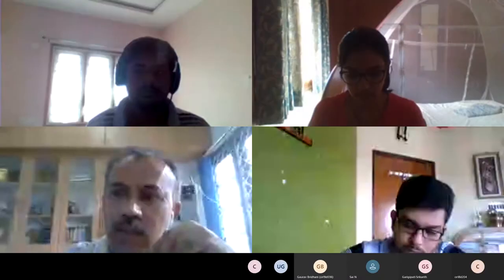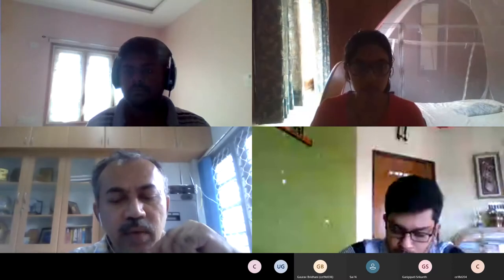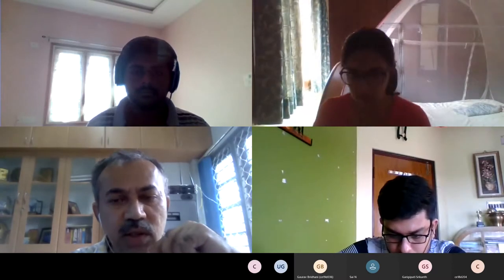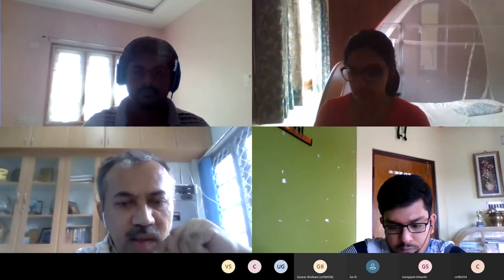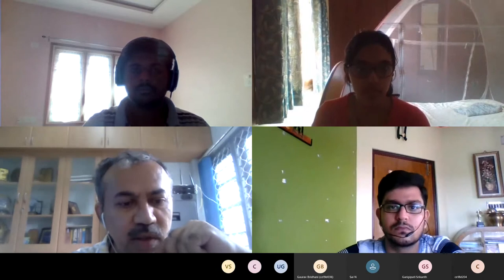Good afternoon and welcome to CE5720, Stability of Structures. This course was originally supposed to be taken by Professor Arul Jaychandran, but since this semester is online, he was unable to teach it, so it came to me.